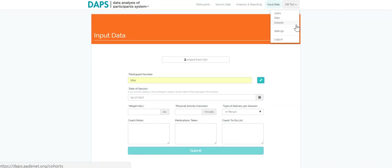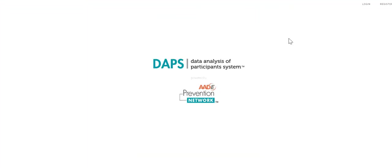And that wraps up our brief overview of DAPS. If you are looking for a tool that makes your life easier and your program more effective, then this is your system. DAPS is secure, convenient, and comprehensive. And remember, you own the data.